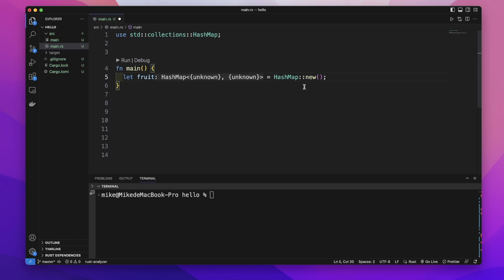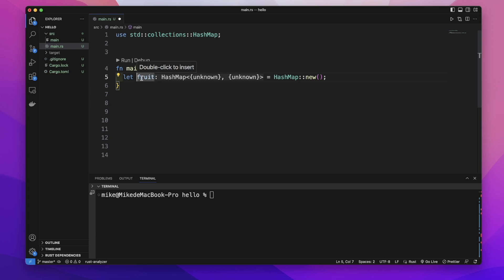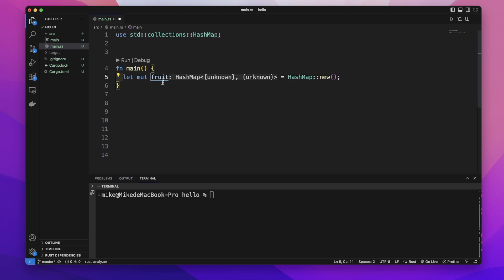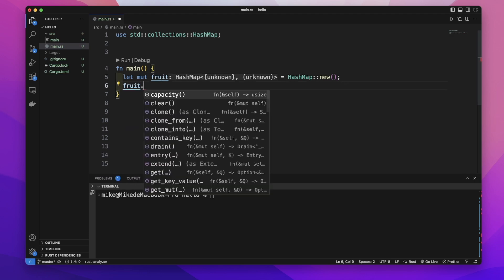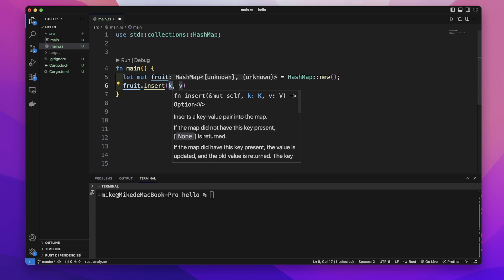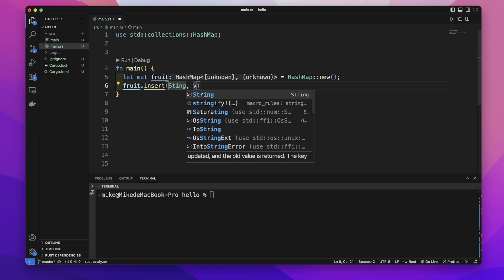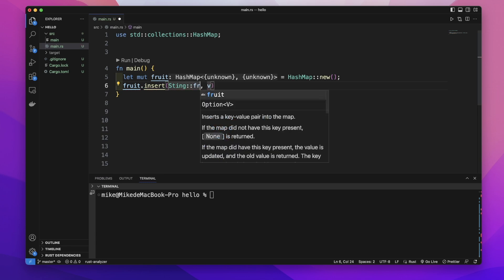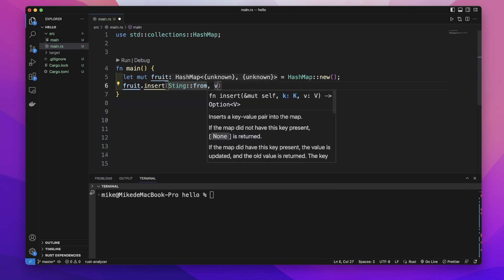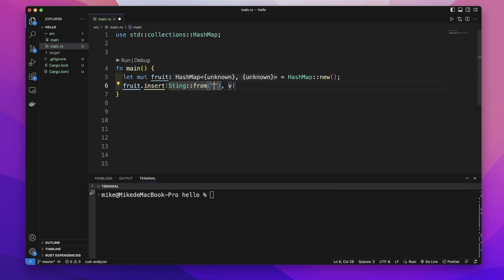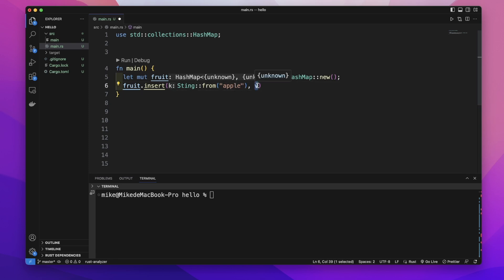We can insert data to this HashMap. First, we need to change this variable to be mutable. So we add a mut keyword before this variable. And fruit dot insert. This insert method takes two parameters. First, it's key. So we give it a key string from apple. And then the second parameter is value. We give it an integer value 10.